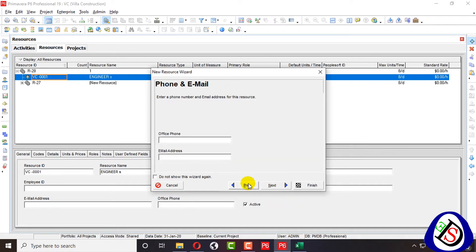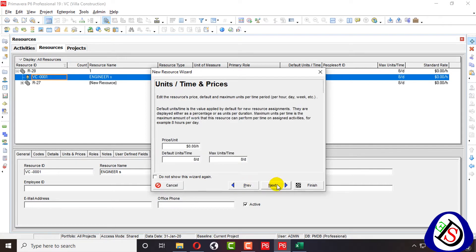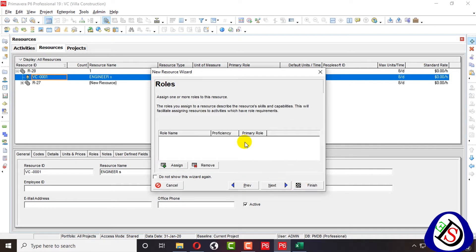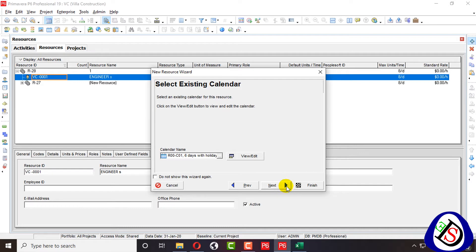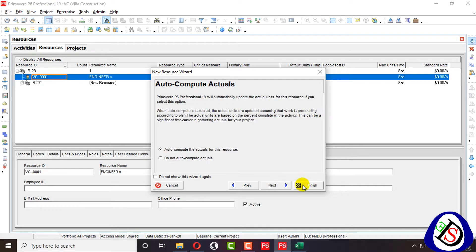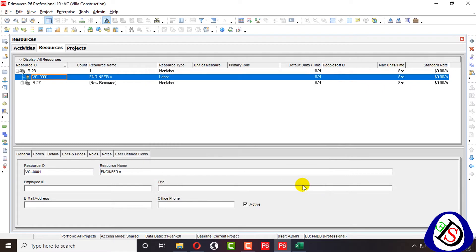I will not add anything further, so I click next through the wizard and finish. Here I have created a labor resource of engineers.